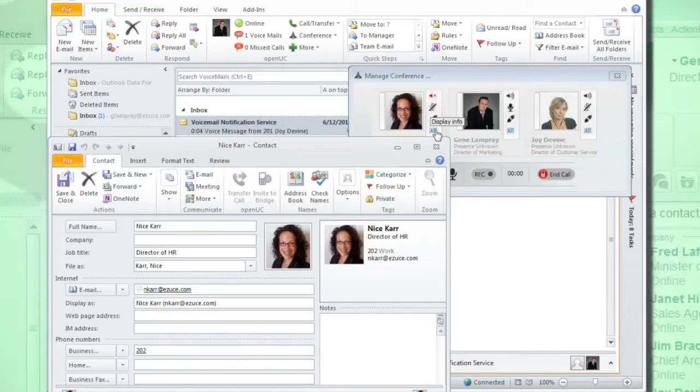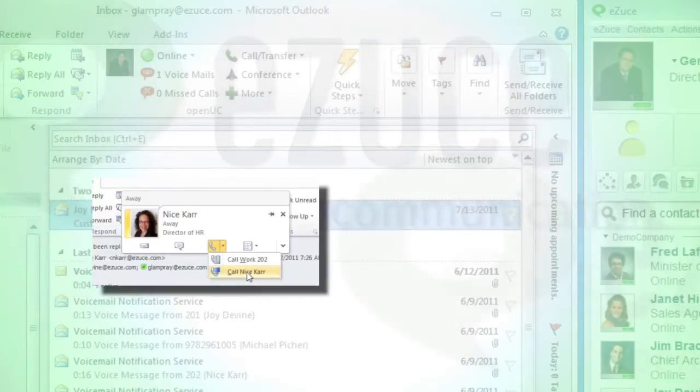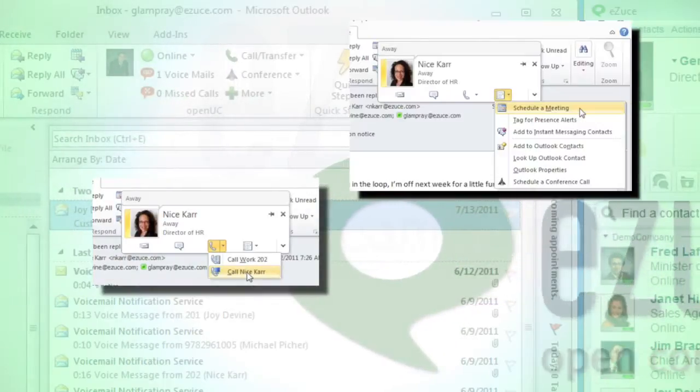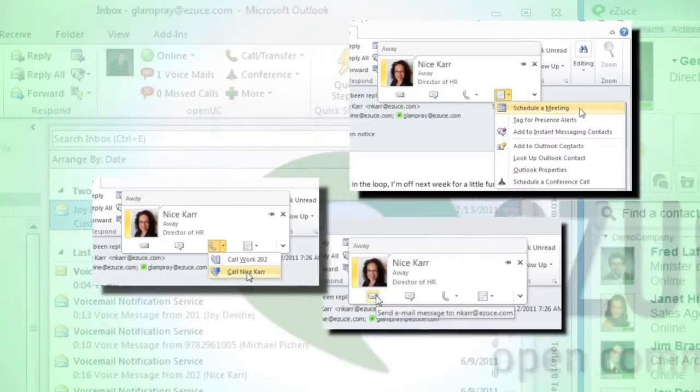Communications can quickly and easily be adapted from chat to phone call, group chat to conference call, and voice to video.